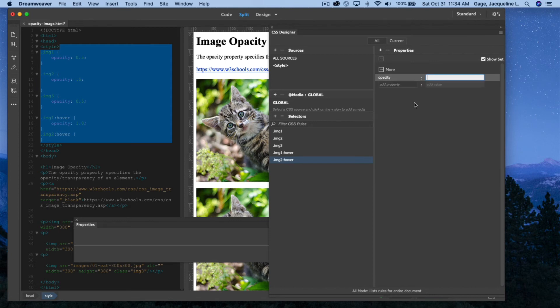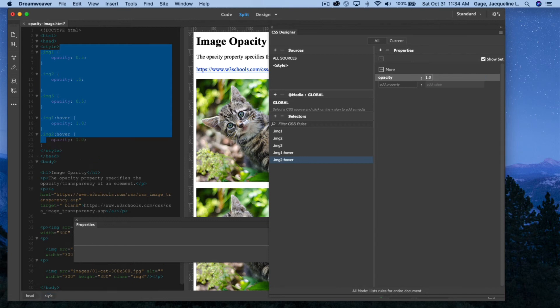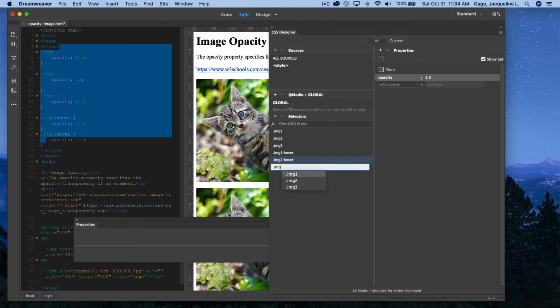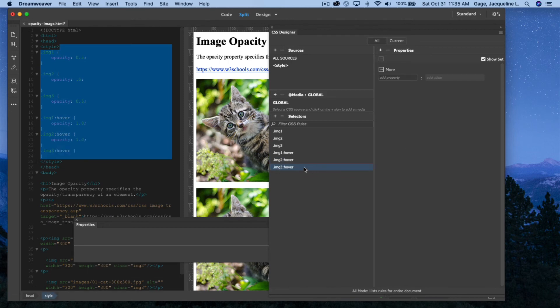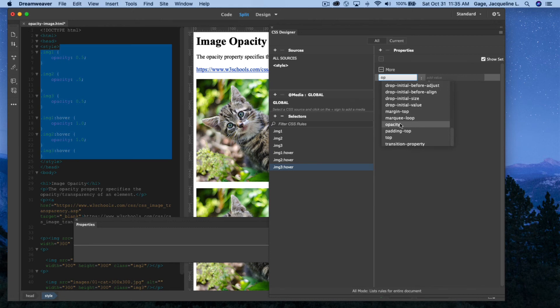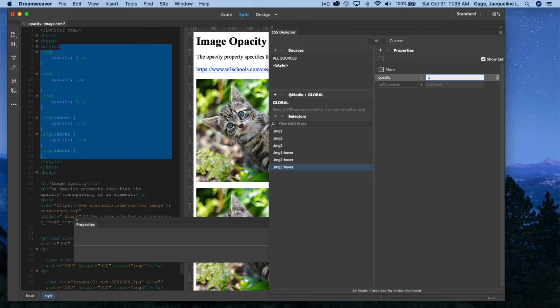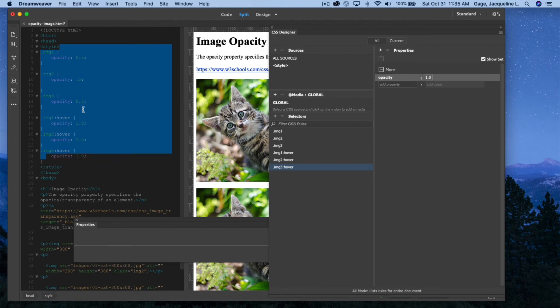I'm going to type .img3:hover. Under More, start typing Opacity. There it is. And I'm going to put 1.0, and there we go.